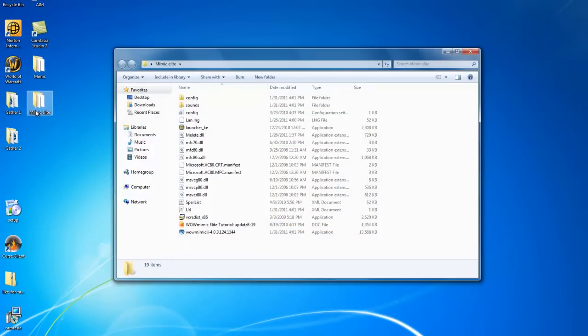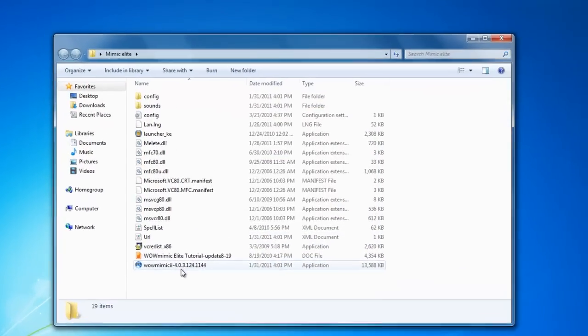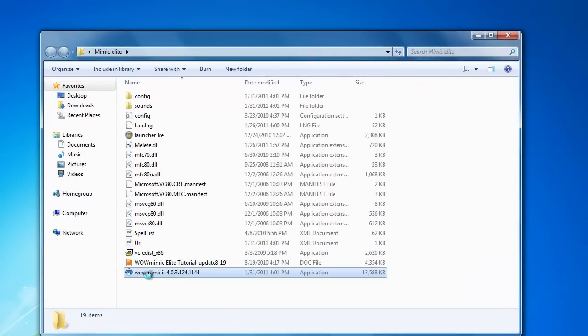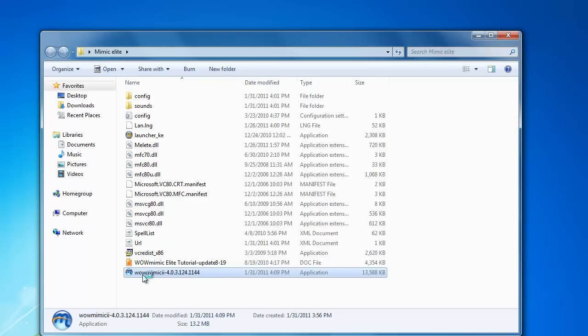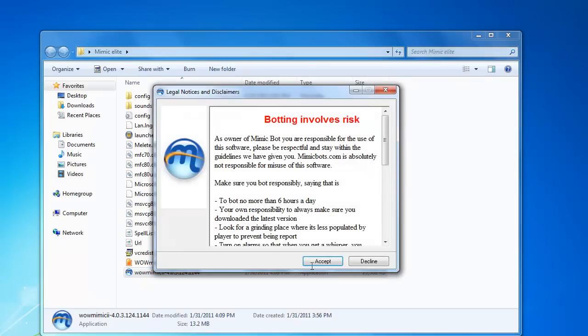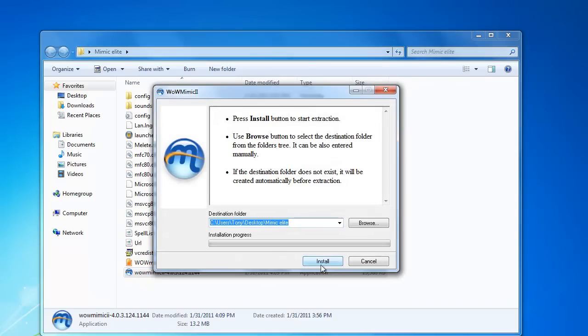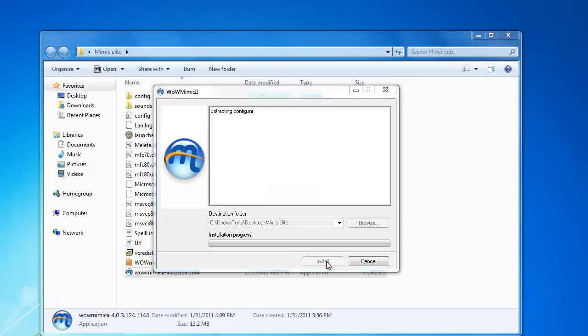After finishing installing, open your Mimic Elite file. Double click the installation, press accept. Install it into your folder that you made on your desktop.